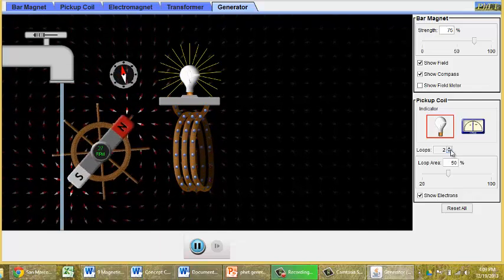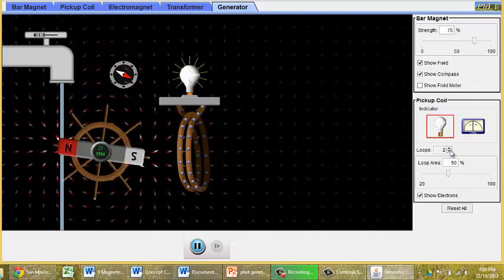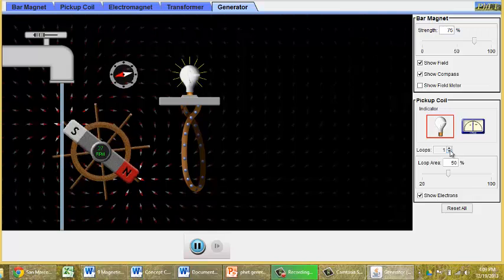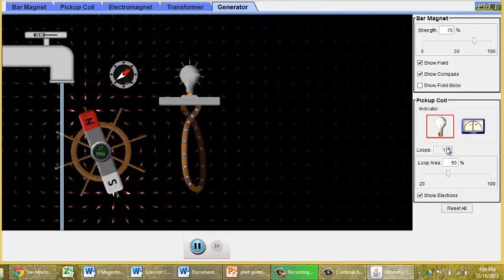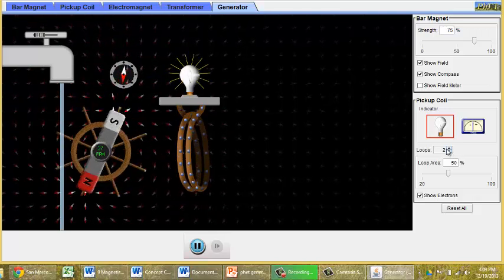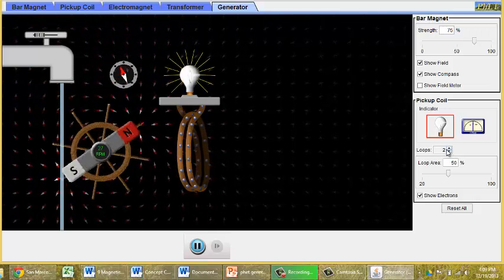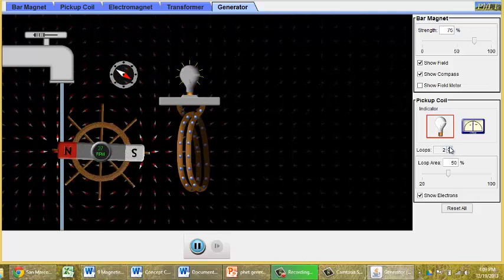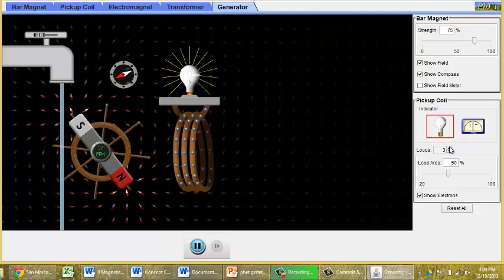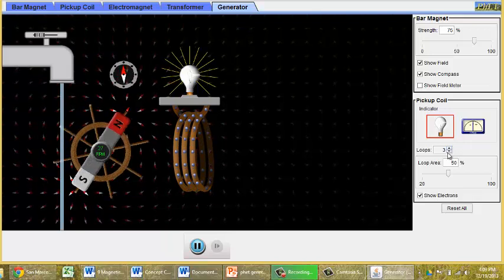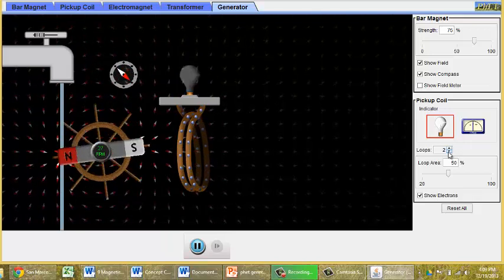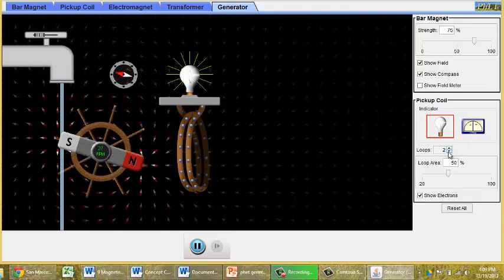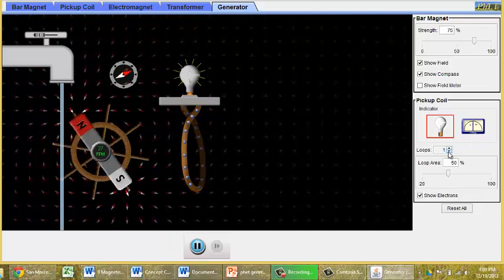And by having two loops compared to one loop, we get twice as much current. With three loops compared to one loop, we get three times more current.